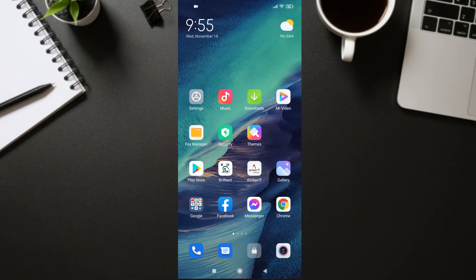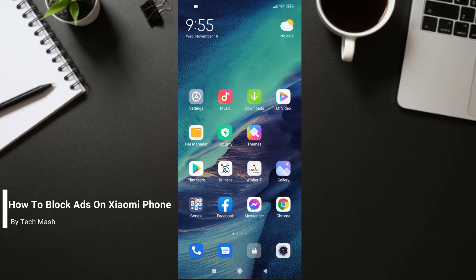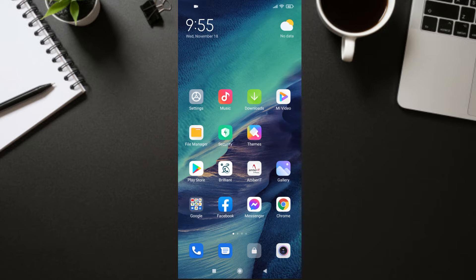What's up guys, I'm Mash from TechMash. Today I'm going to show you how you can block ads on your Xiaomi phone or remove ads from MIUI. This video will be a lifesaver if you own a Xiaomi or know someone who does. I'll show you the complete method to block ads — this is not some trick, you don't need to root your device or use any application. This is an official method.